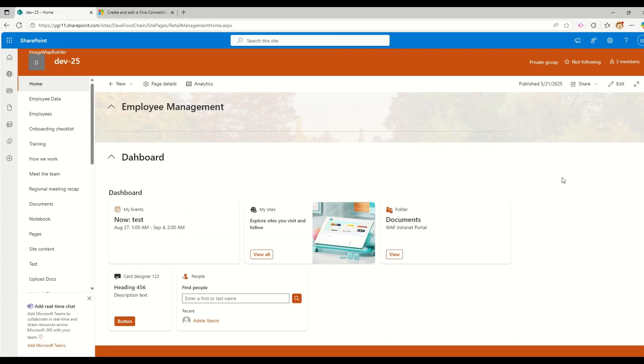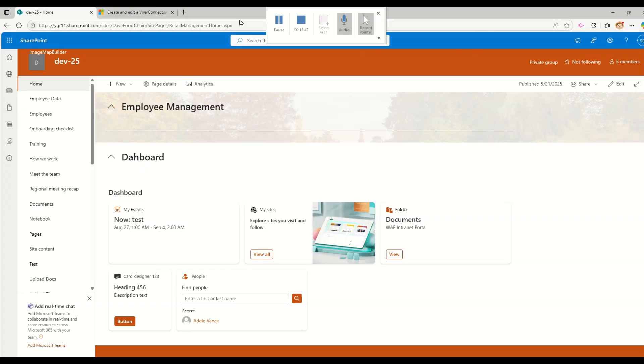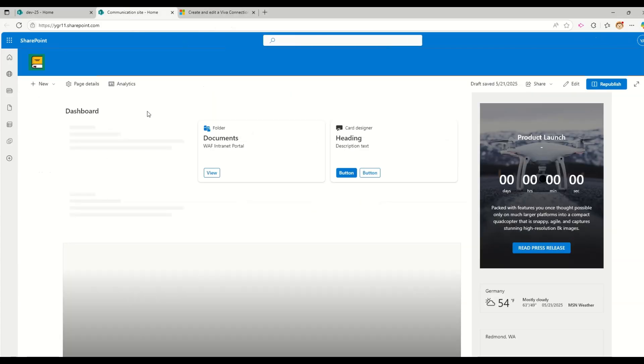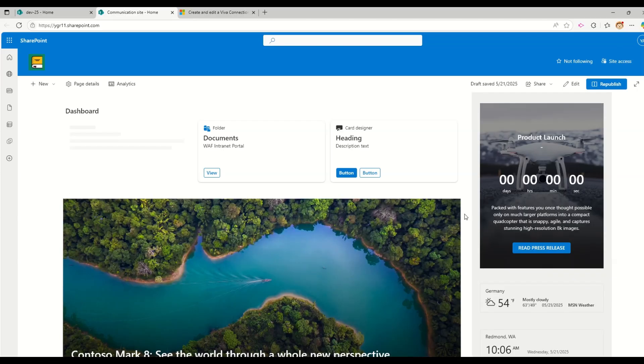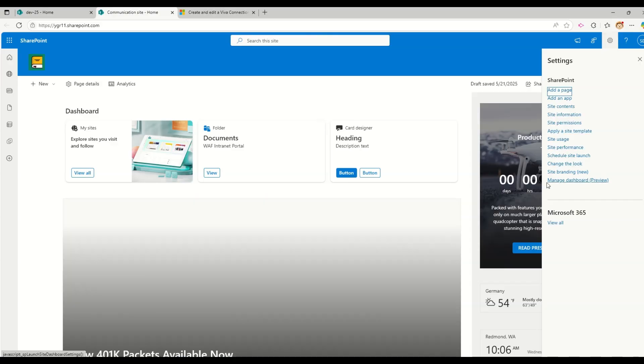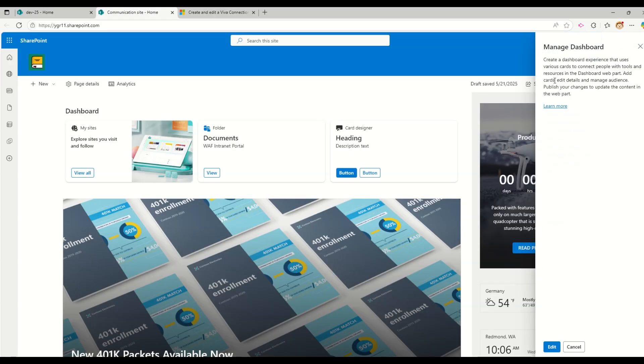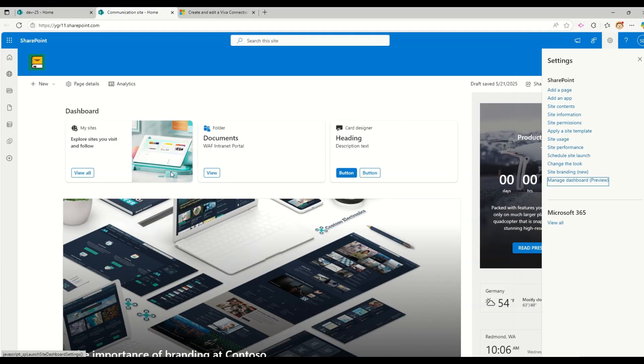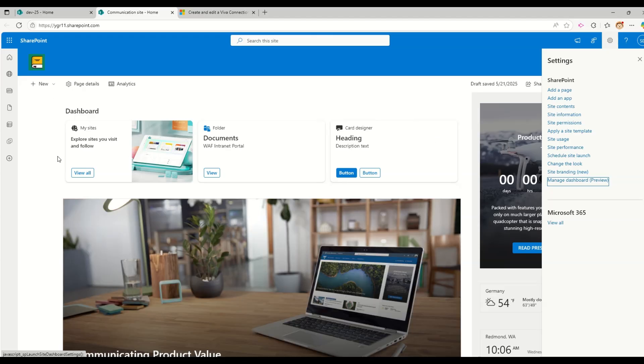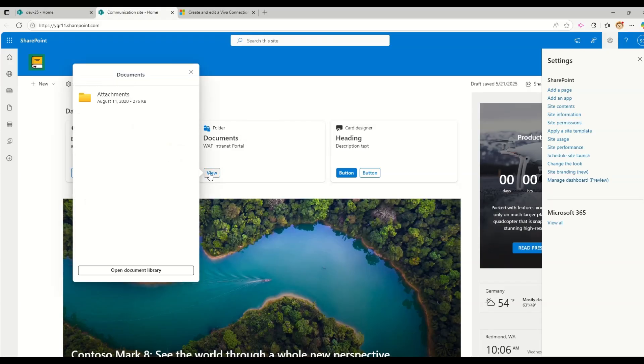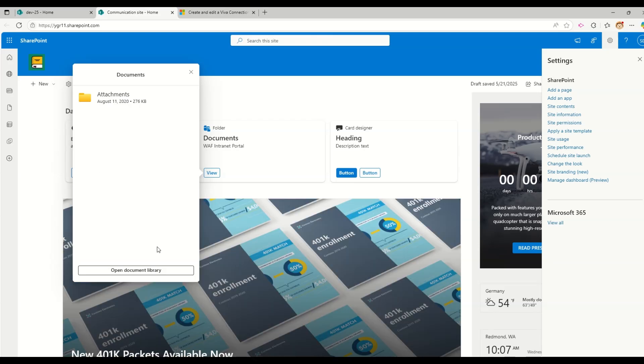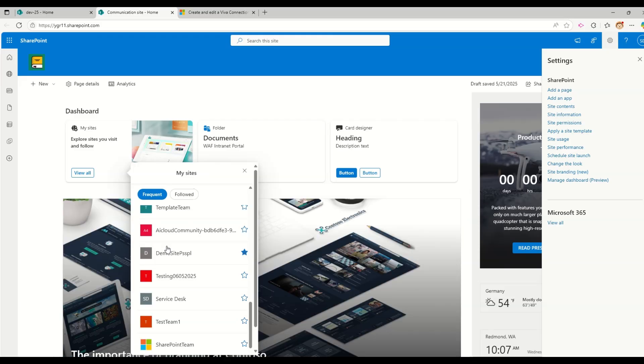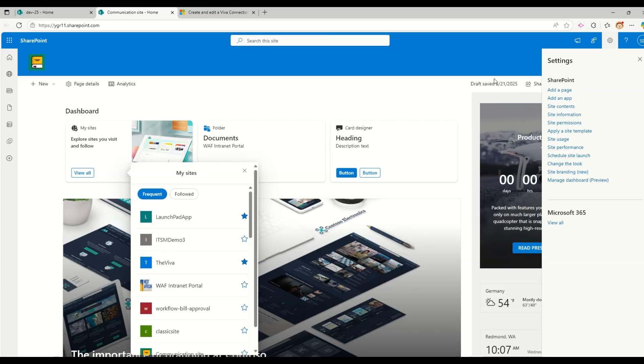The only thing is this particular dashboard is available per site and it is available in communication site as well as in the team sites. So the same way we have done this exercise in team site, I have another communication site with me where I have already added the dashboard by going in this gear icon and clicking on this manage dashboard. When I go into it, I can see the edit button because I already created a dashboard for this. And you can see the three cards like my sites, folder, and the card designer I have in here. When I click on the documents to view the documents in that same way, I am seeing all the folders in it. And when I click on explore sites, I see all those sites which are available to me.